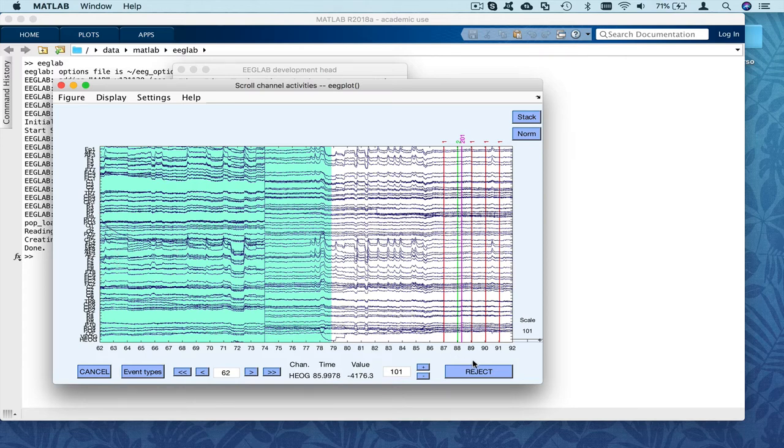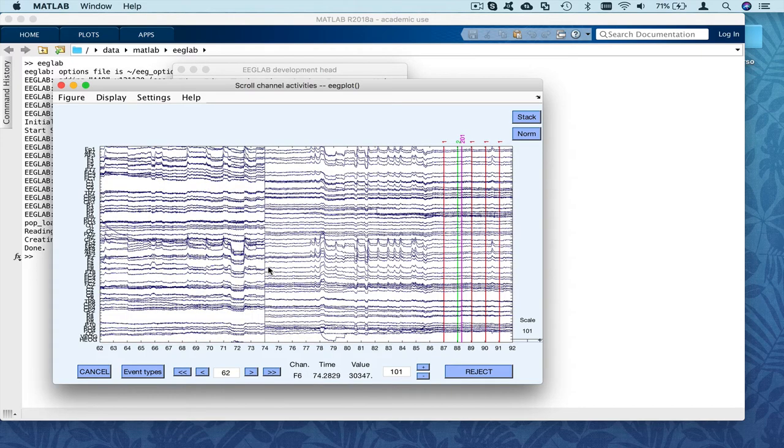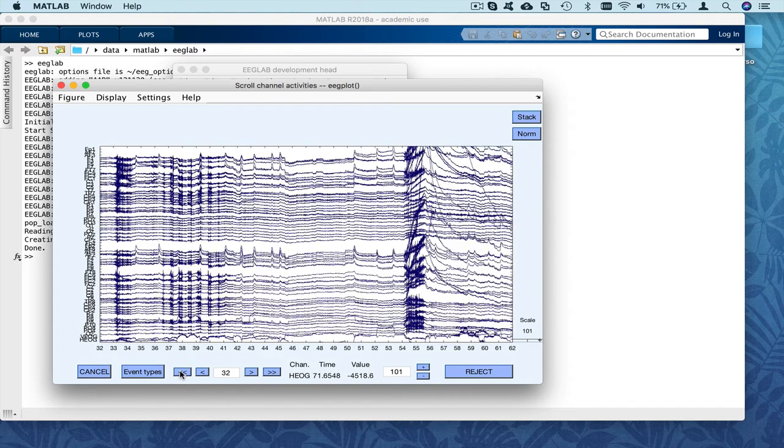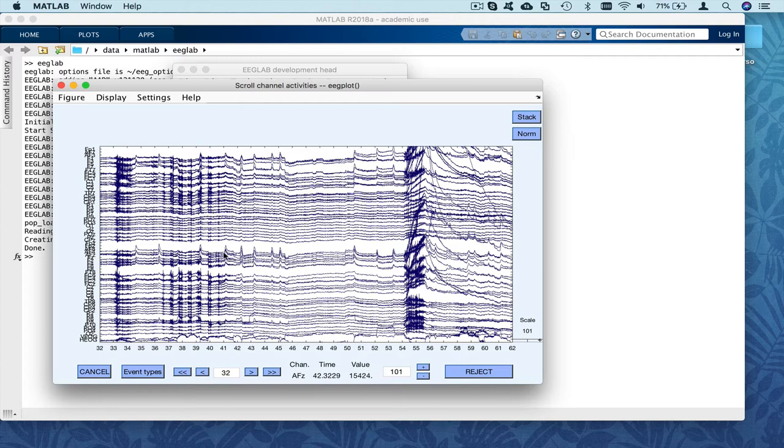Then, if you want to reject that data, you would press reject. I'm not going to reject here that data. So here in this example, I would probably want to reject this portion. And then this portion of data as well, where we have strong muscle artifact.